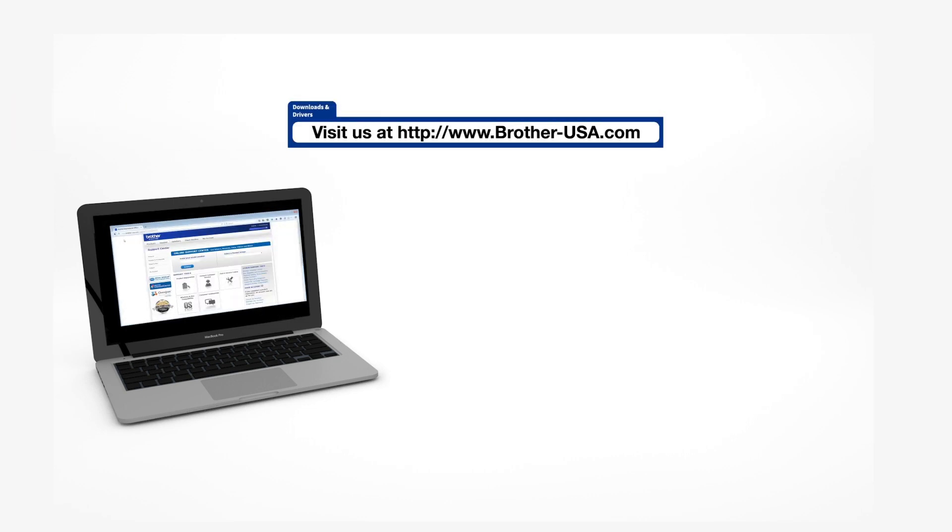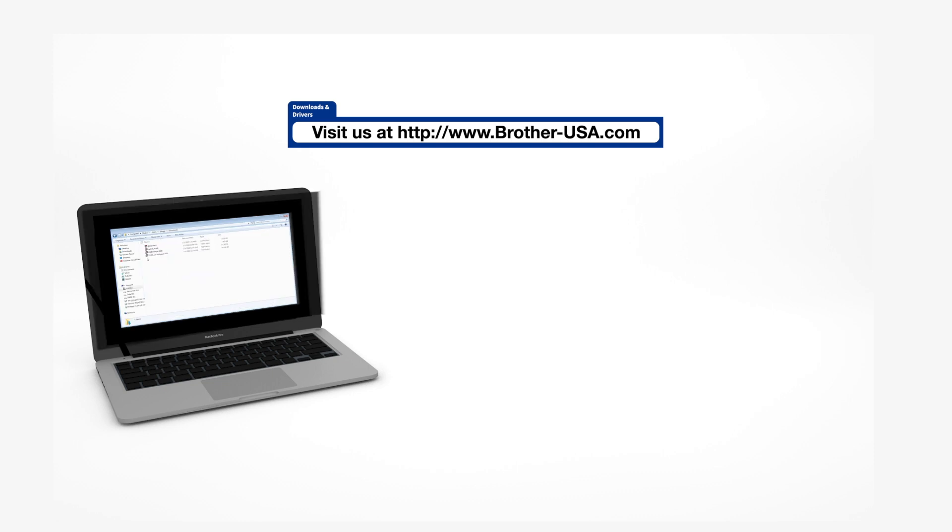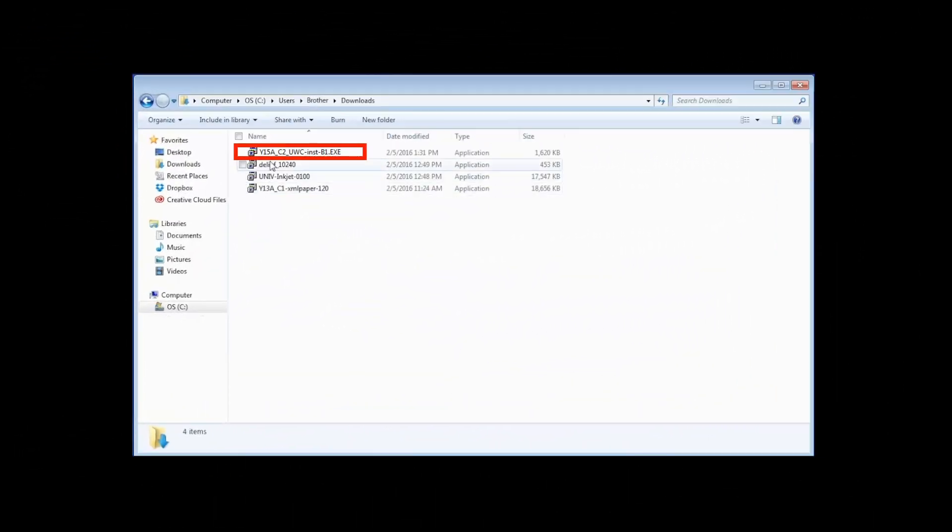Insert the installation disk or download the full driver and software package from www.brother-usa.com. Navigate to your installer file and double-click to begin installation.